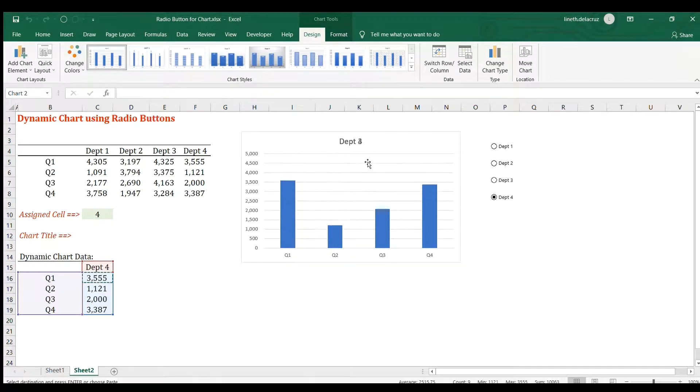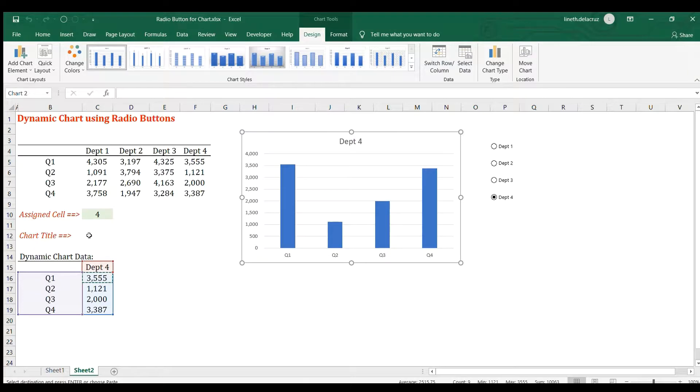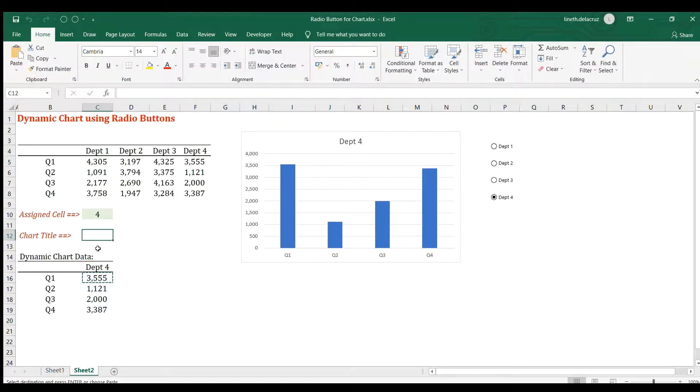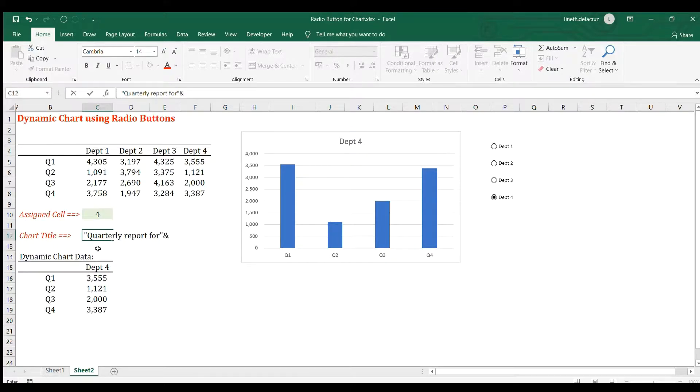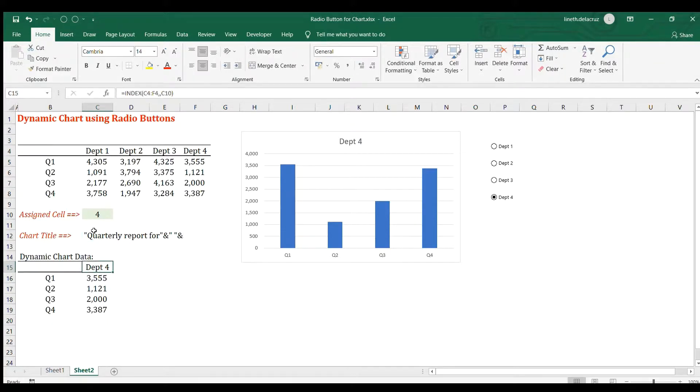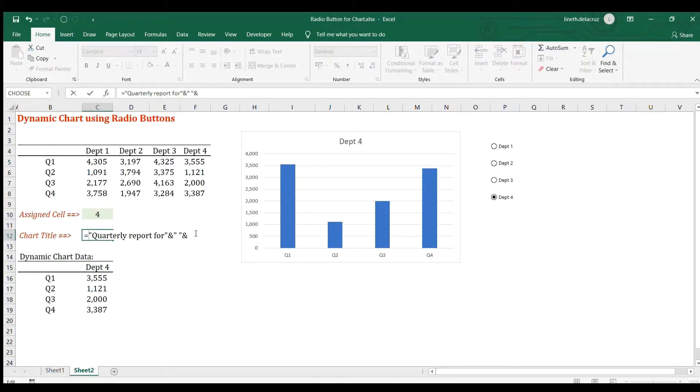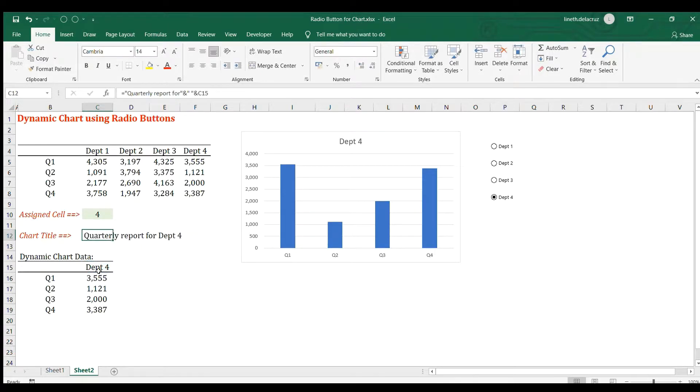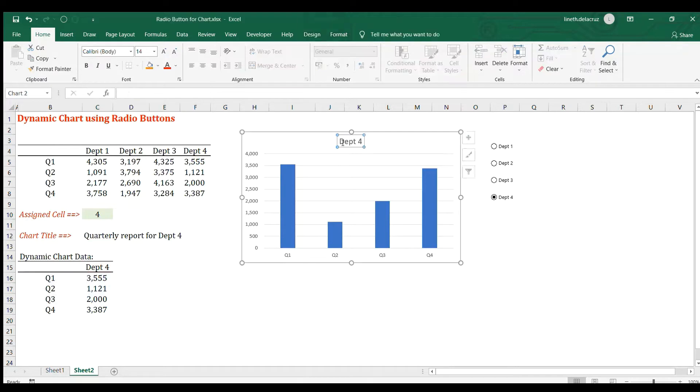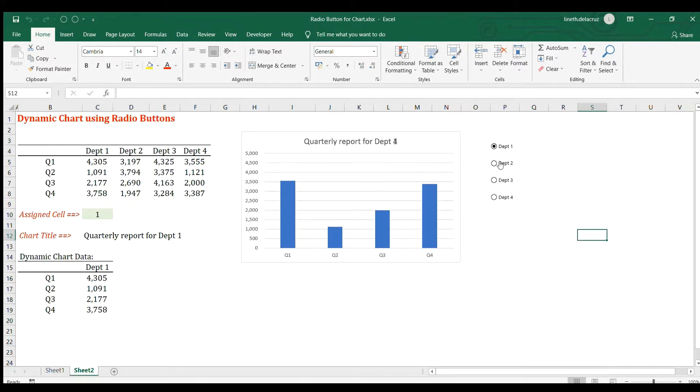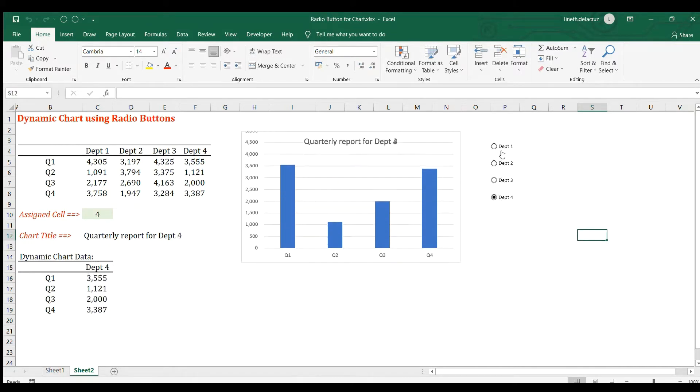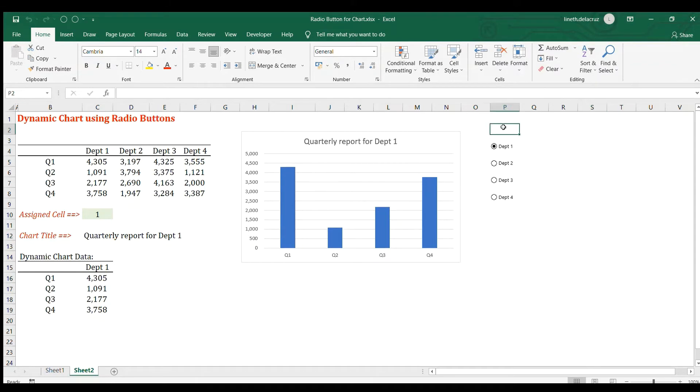The last thing will be the chart title. We'll do a simple concatenation using the ampersand. I'm going to write equals, quarterly report for, in quotes, then an ampersand to connect this space quote, another ampersand, and then connect this title here. That's the chart title. Link this chart title to this cell, click enter, and that's it. Now it's changing including the title.